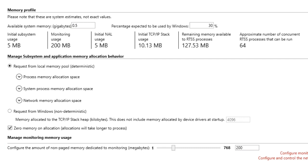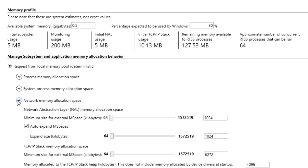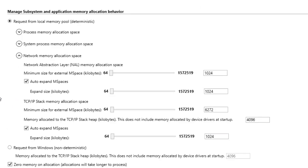The RTX 64 real-time network is comprised of the network abstraction layer and an optional TCP/IP stack. You can configure memory allocation spaces for the network abstraction layer and TCP/IP stack using the settings available under Network Memory Allocation Space.